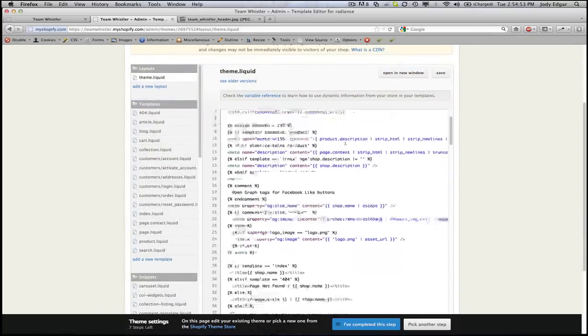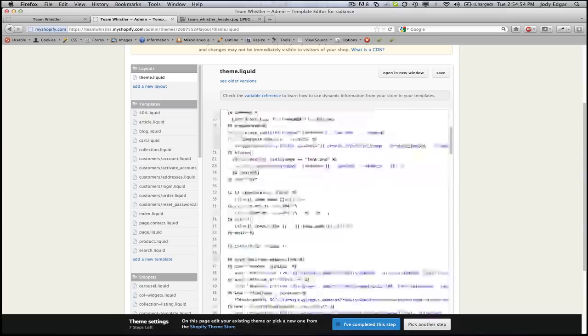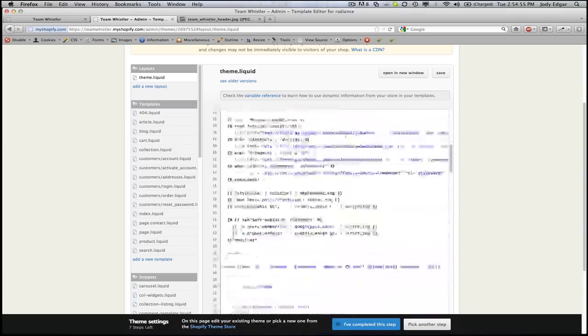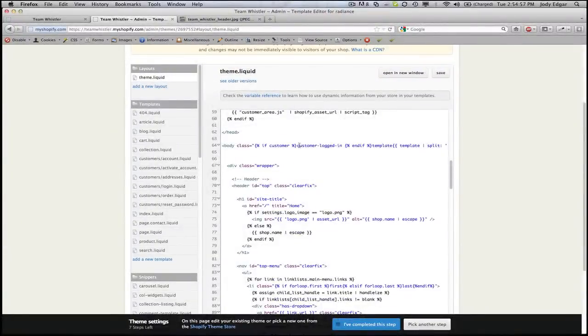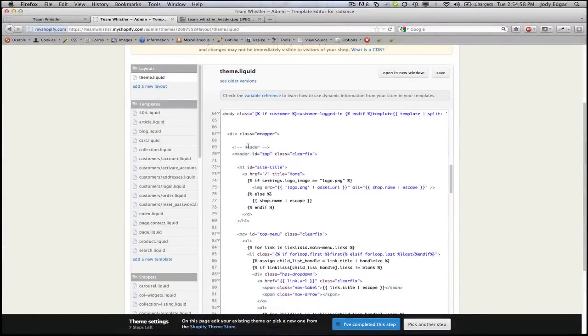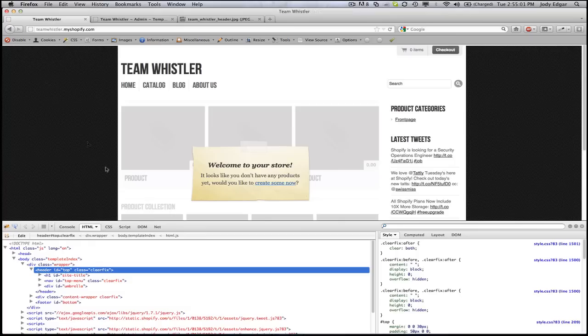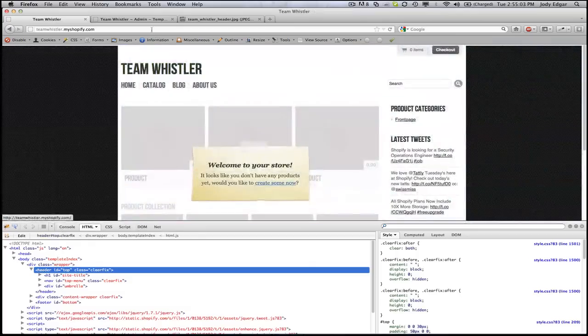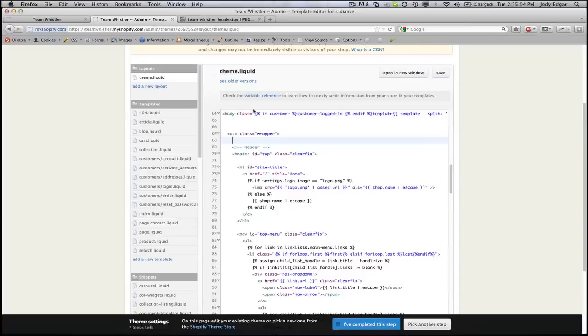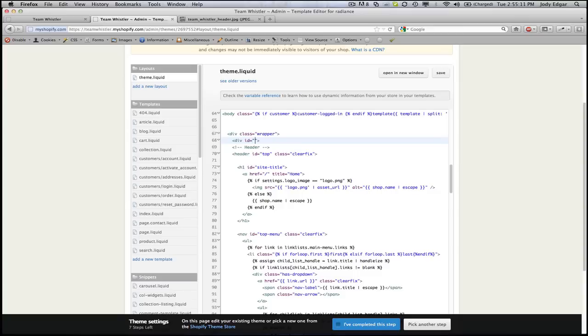So if we go in here we've got a bunch of code that make up the website, a bunch of liquid tags and that sort of thing. But what we want to do is we want to scroll down until we find that div header that we had on this page over here and we are going to plug in a new div above it and we are going to call it with an ID of header image for the time being so we can identify it properly and we're going to close that tag.